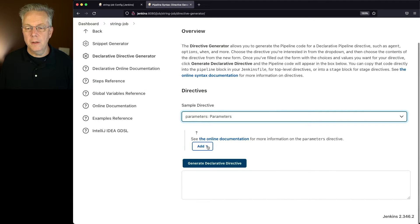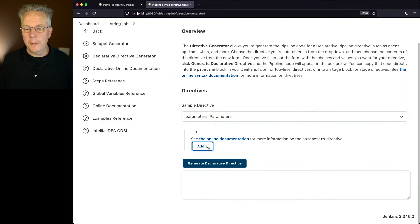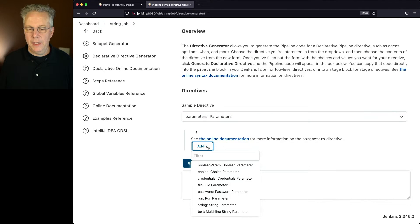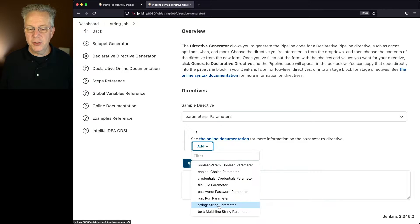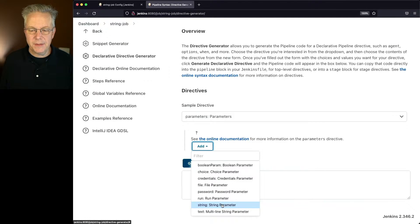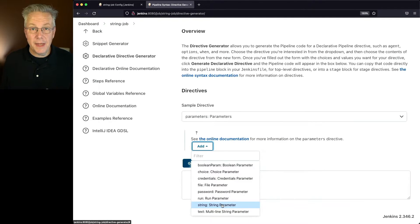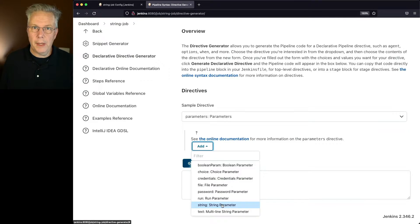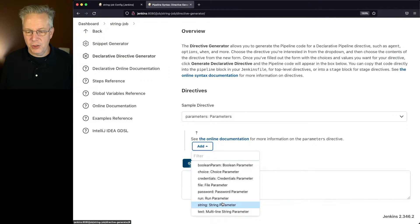From here we're going to click on add, and in this case we're going to select string. Now you'll also notice text, but text is multiline. In this case I only want to use string, so a single line text value.